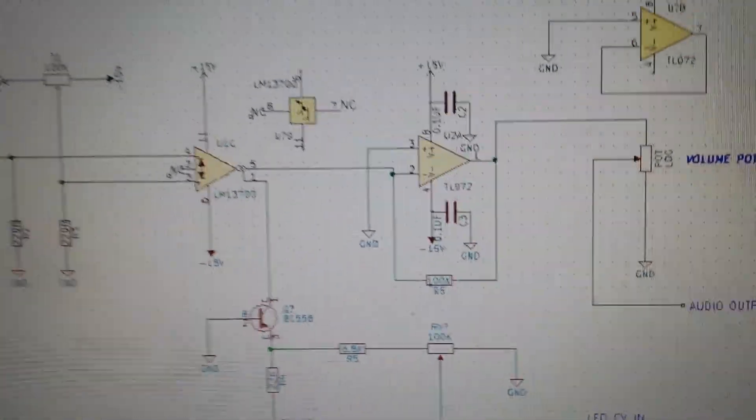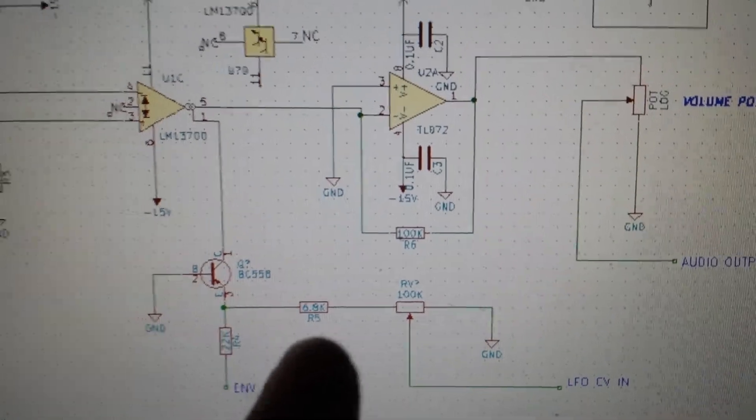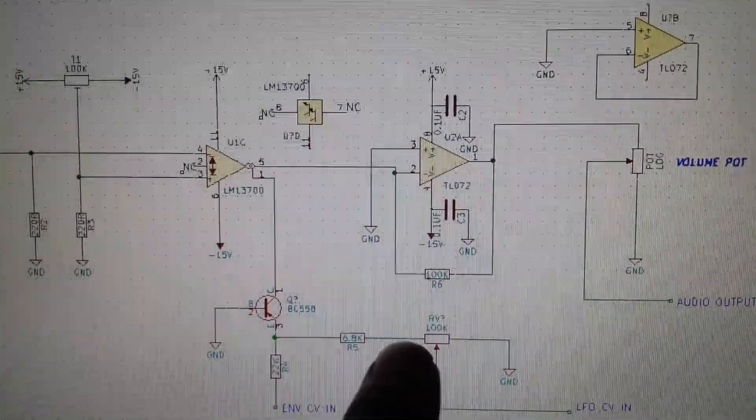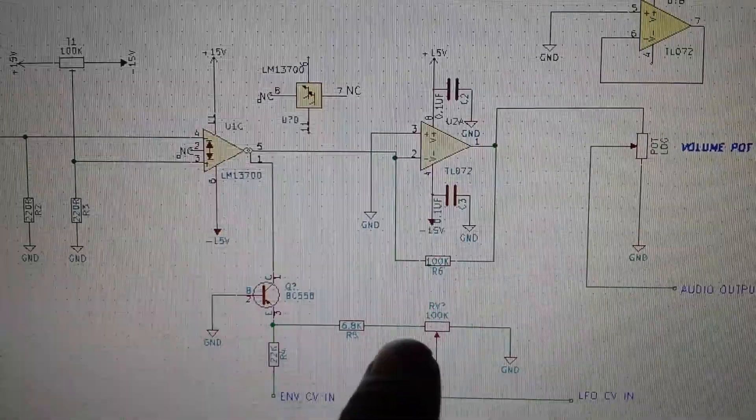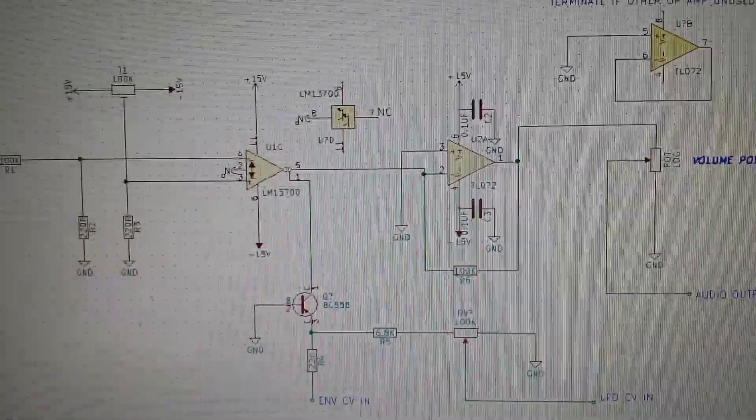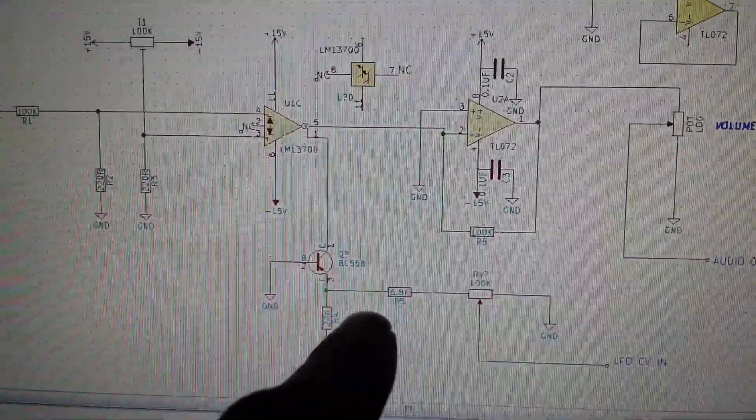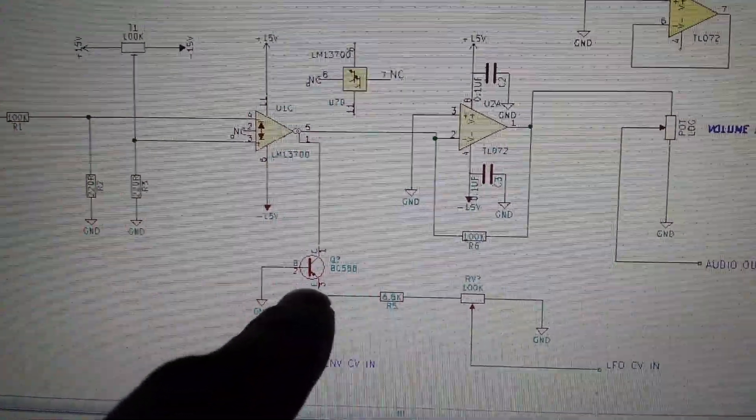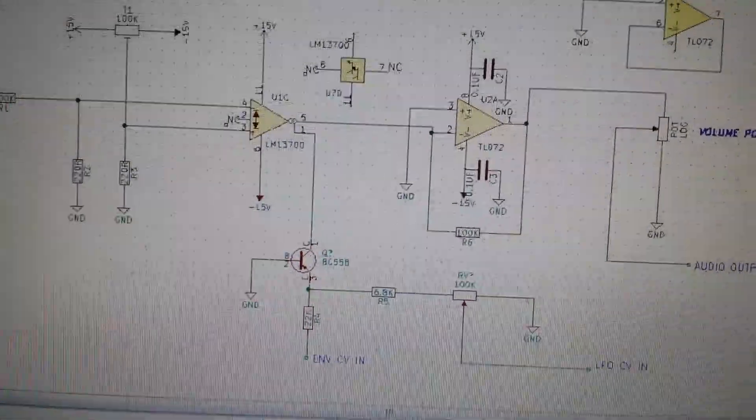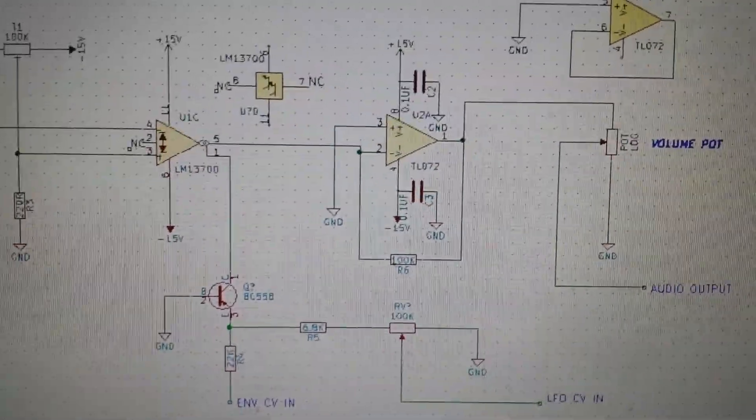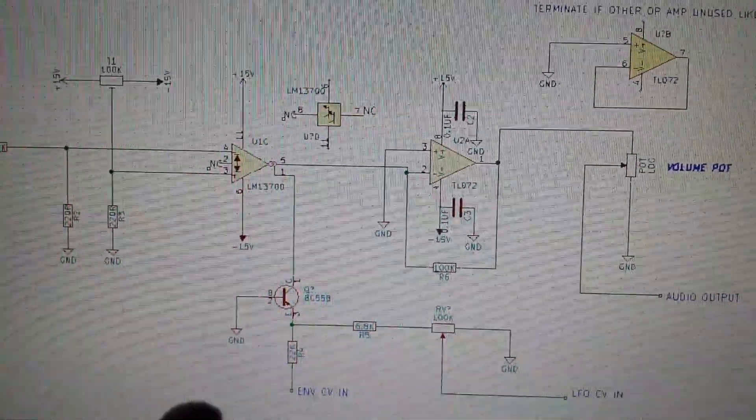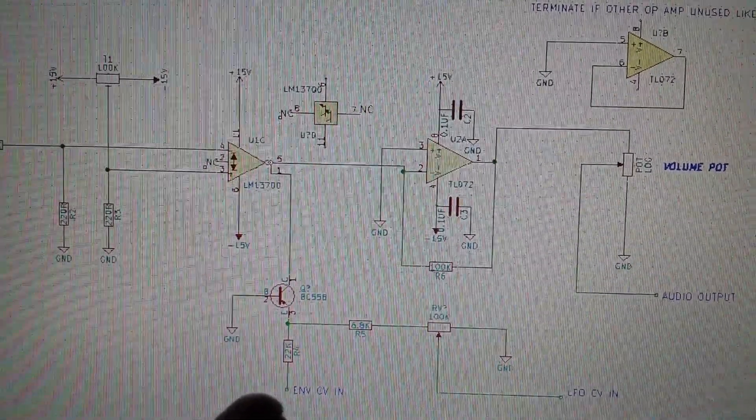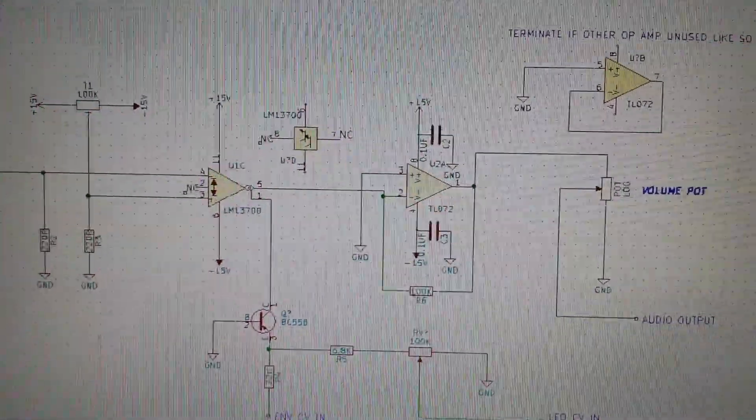We have our LFO which goes into this potentiometer - the front end potentiometer here which is your depth control. This LFO depth goes into this resistor, into the emitter of the PNP BC558 transistor, and meets with the envelope generator's control voltage coming in here.